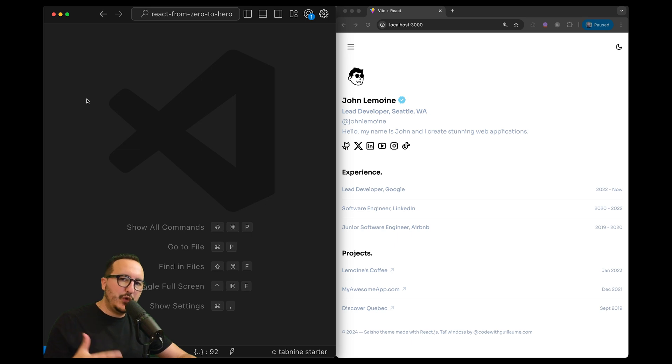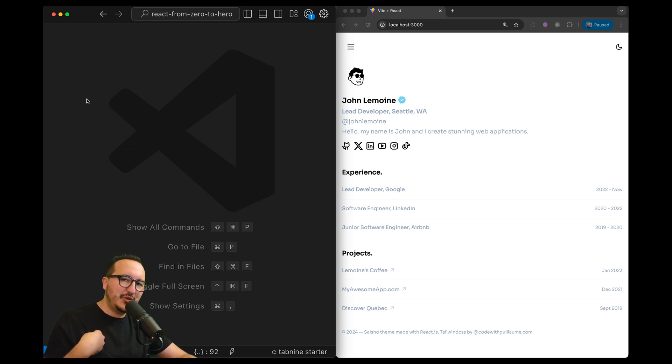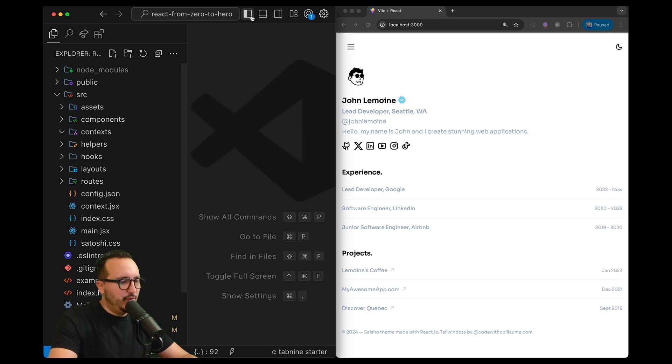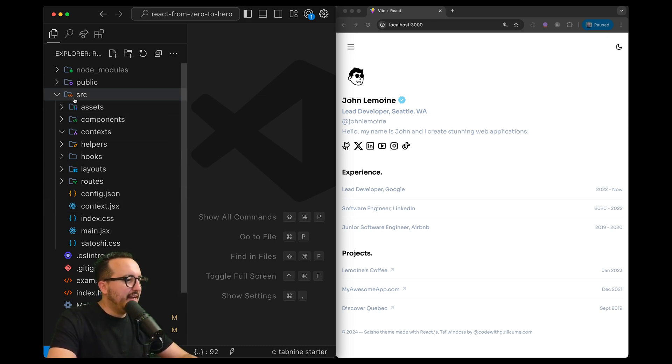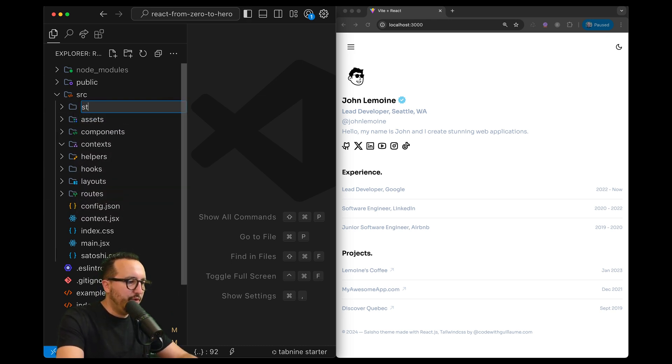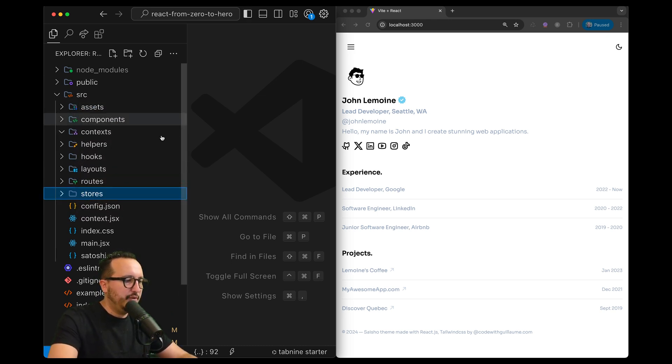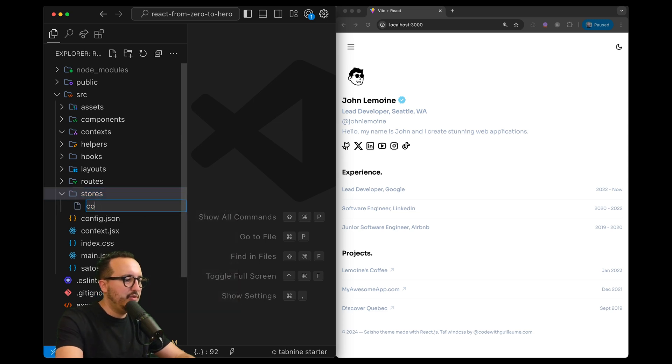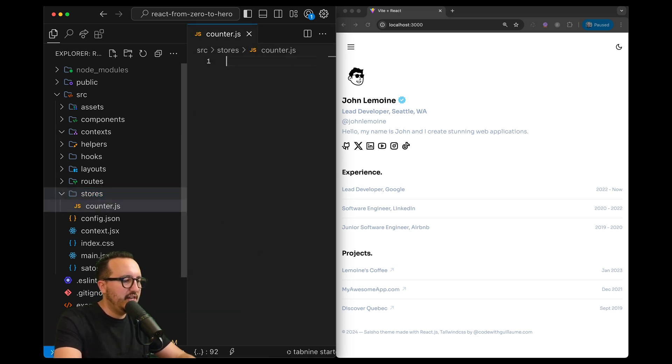I'm not going to follow the documentation of Zustand, I'm just going to show you my way to create stores using Zustand. Inside my project I'm going to create a new folder called stores and inside my store I'm going to create a counter.js.